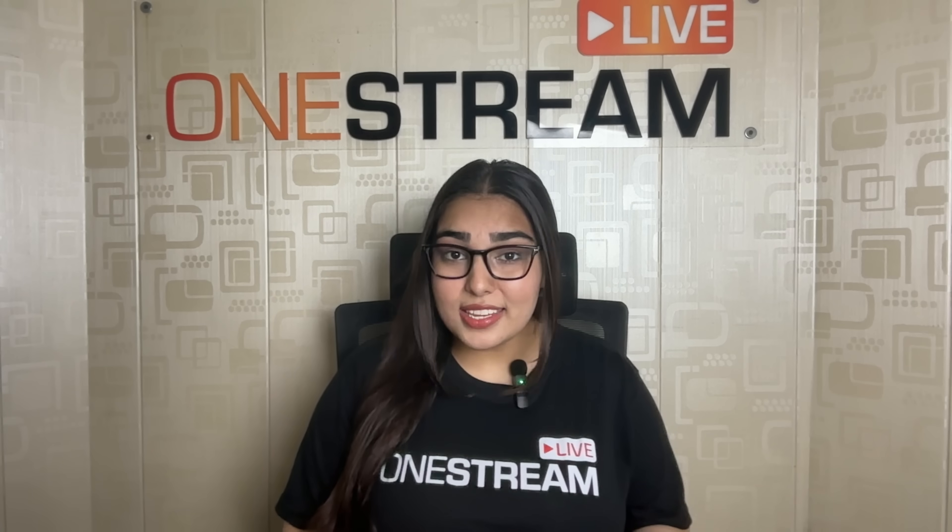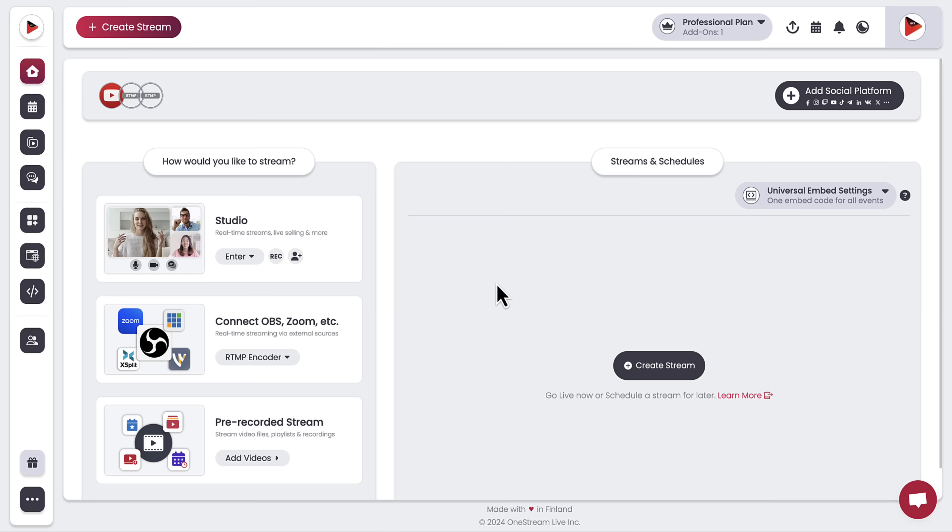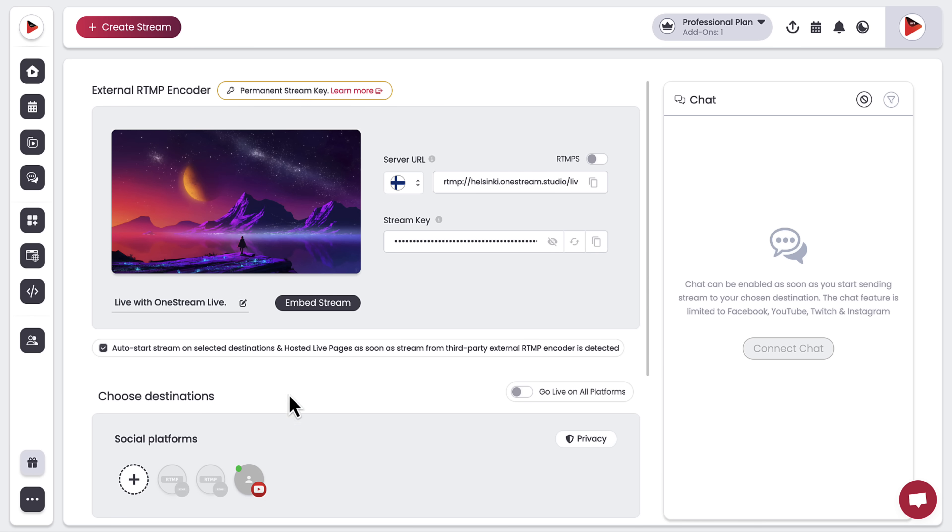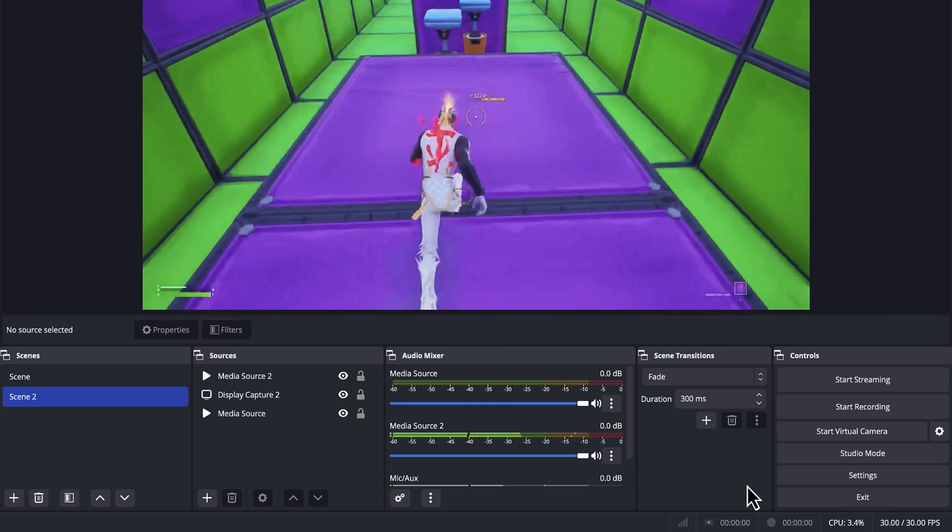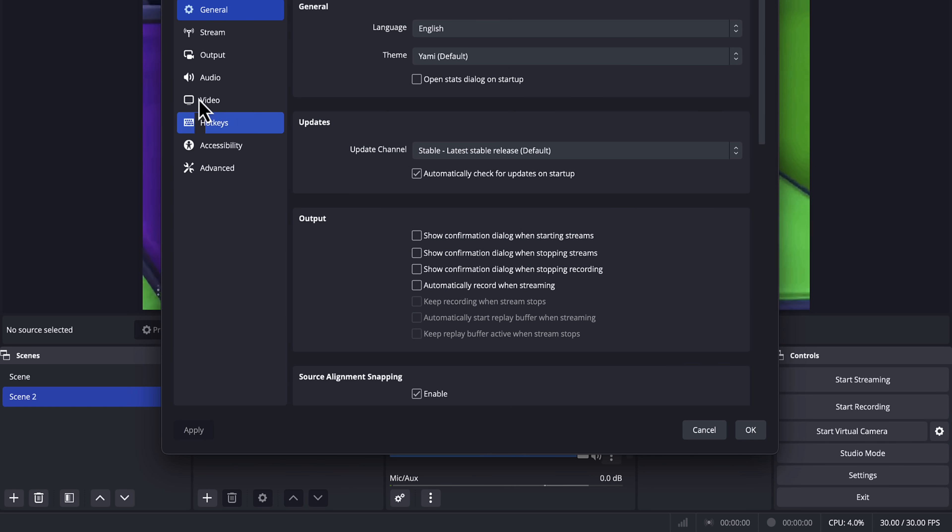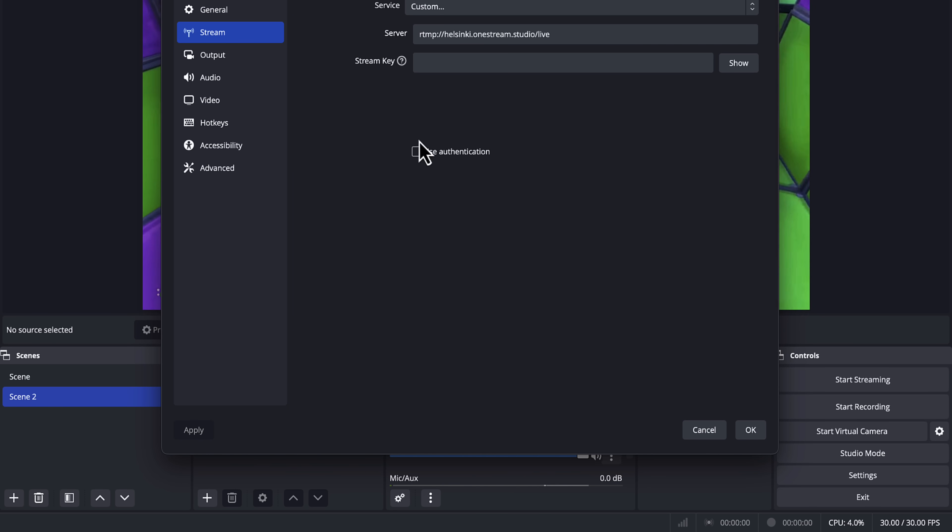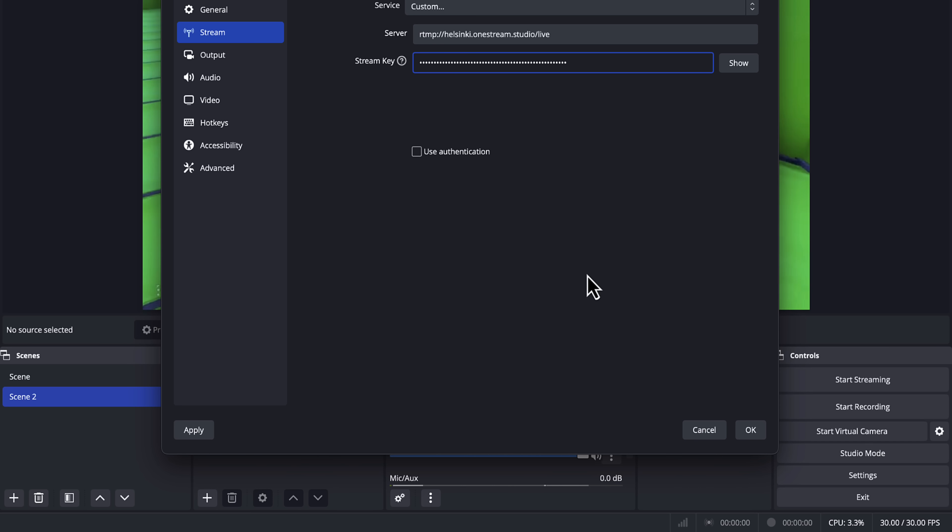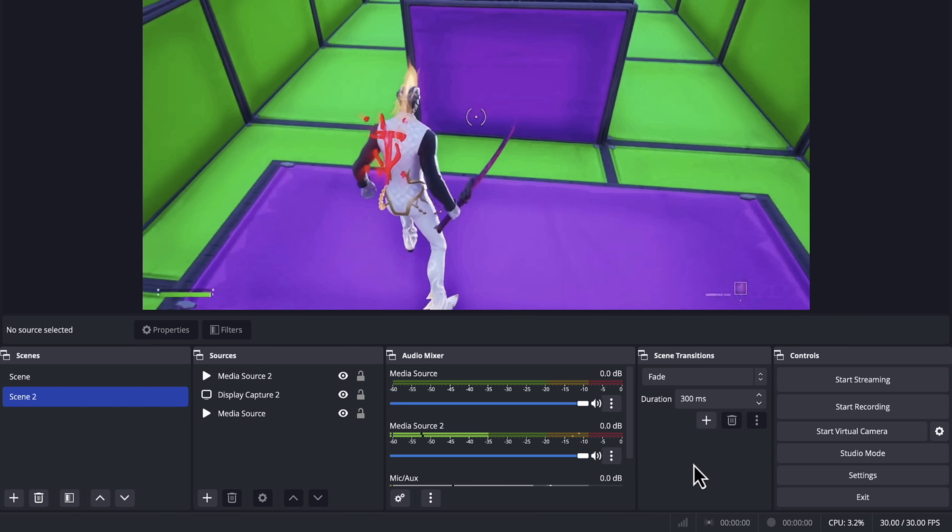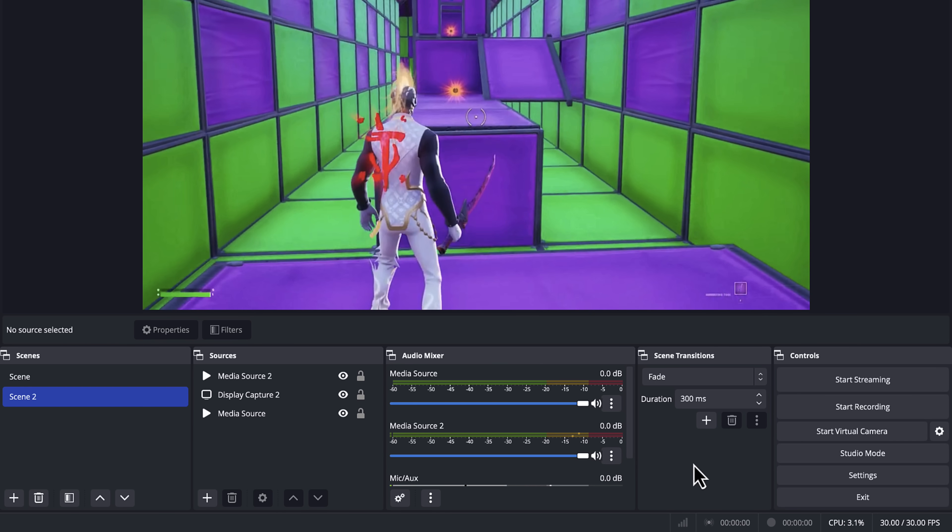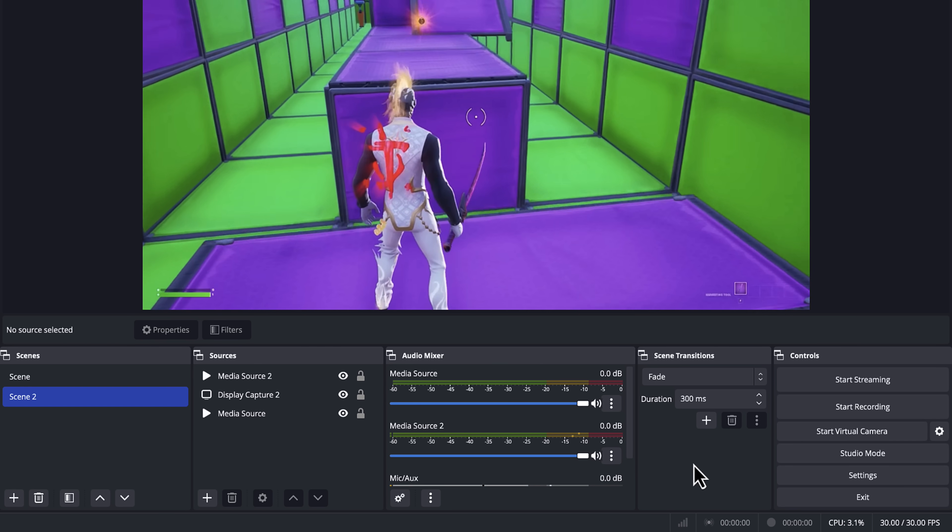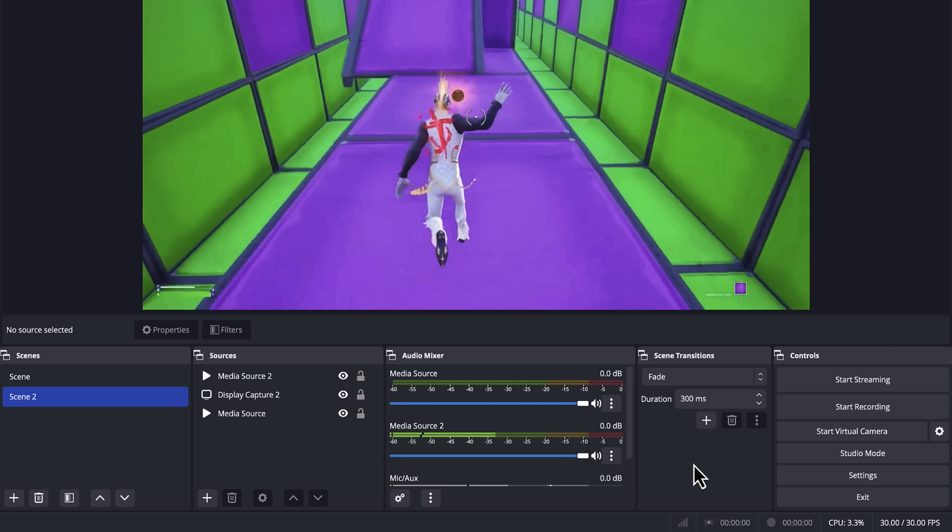Now let's connect OBS to OneStream Live. You'll need to copy the server URL and the stream key from your OneStream Live account and paste them into OBS. This will sync everything so it shows up on your OneStream Live dashboard when you start streaming.